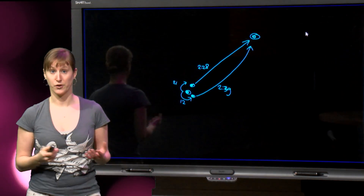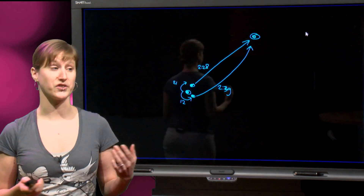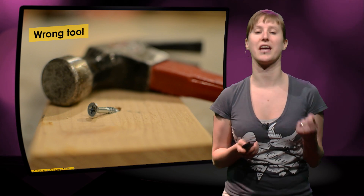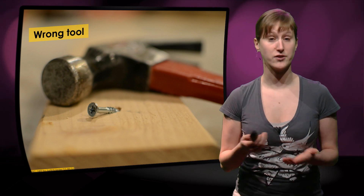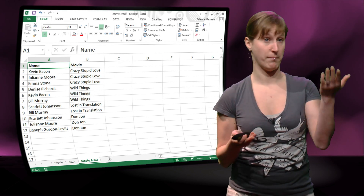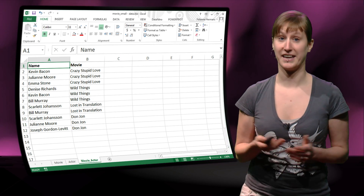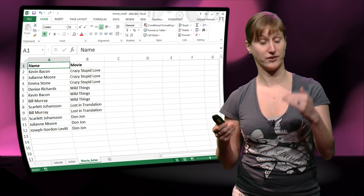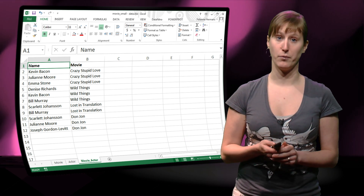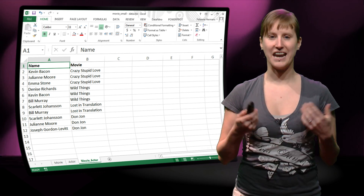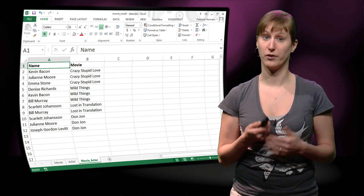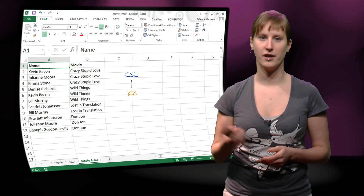And of course, you have imagined that we can use this same scenario, the same method, to analyze our bacon problem. Let's have a look at the bacon problem — how it looks in a spreadsheet. We have actors and movies, and actors that have played in movies. And I can draw this problem like a graph too, just like I did with the map of the Netherlands.